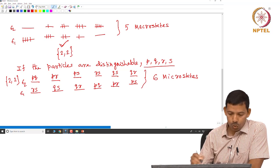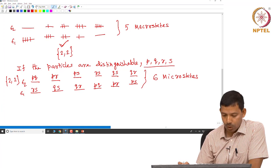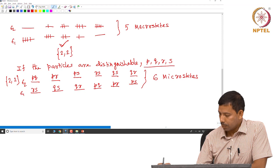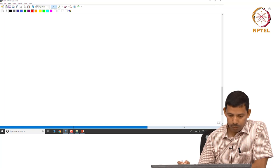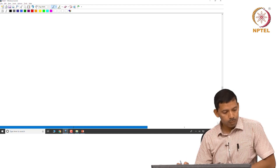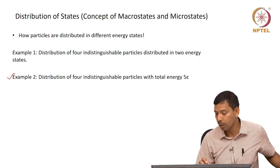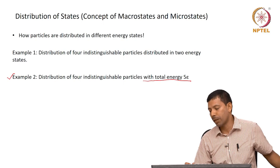Likewise for other macrostates you can find different numbers of microstates. Now let us look at example two. Example two involves a four-particle system with the restriction that the total energy must equal five epsilon.